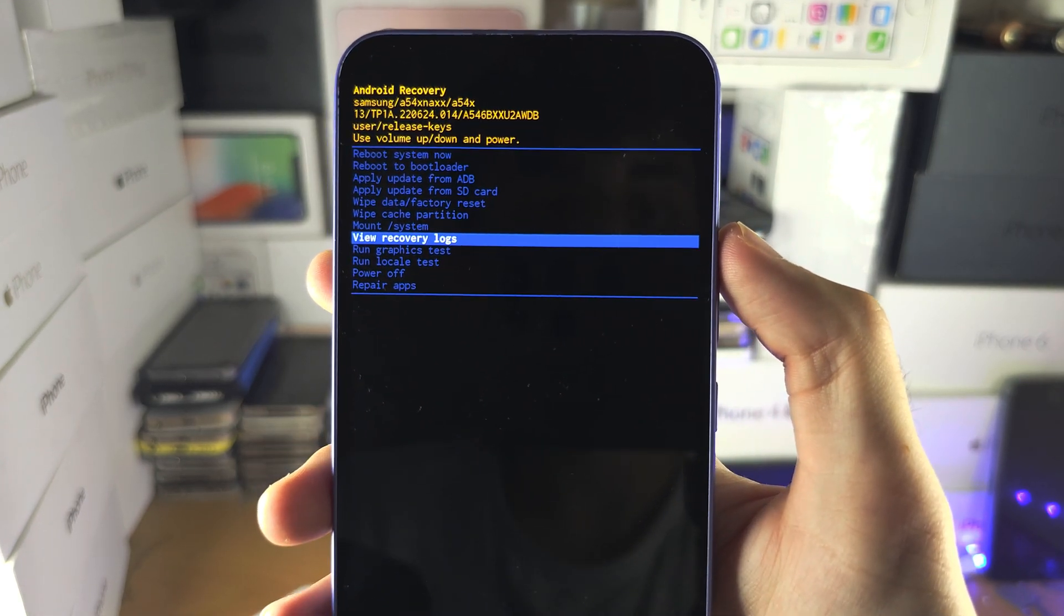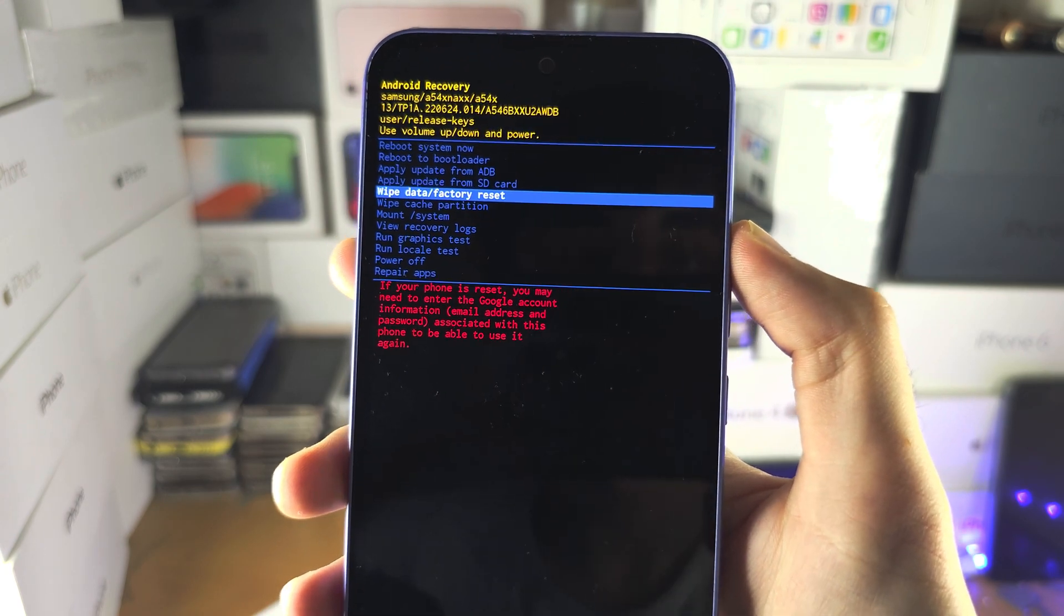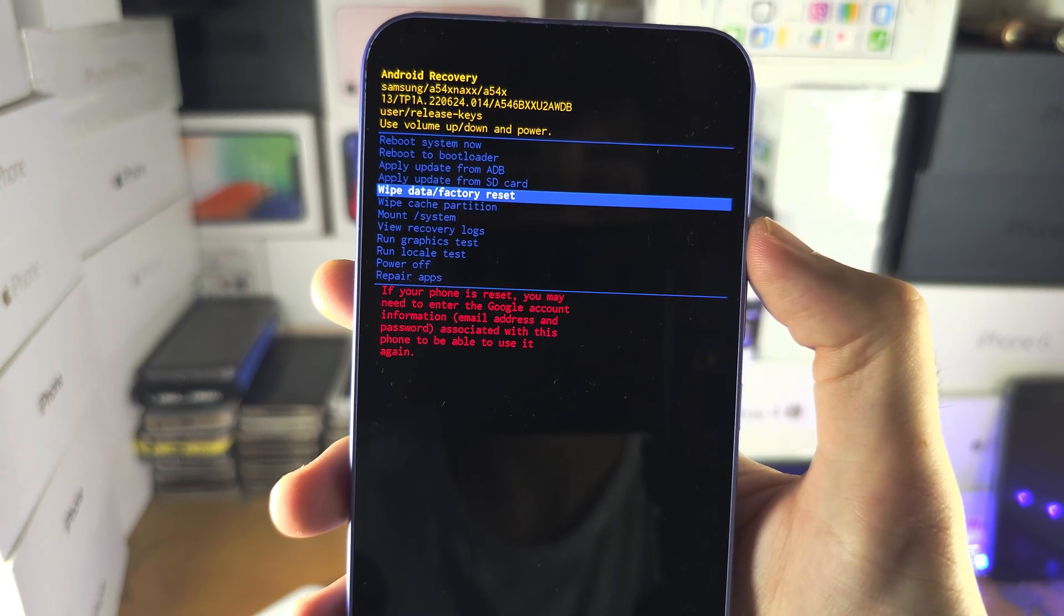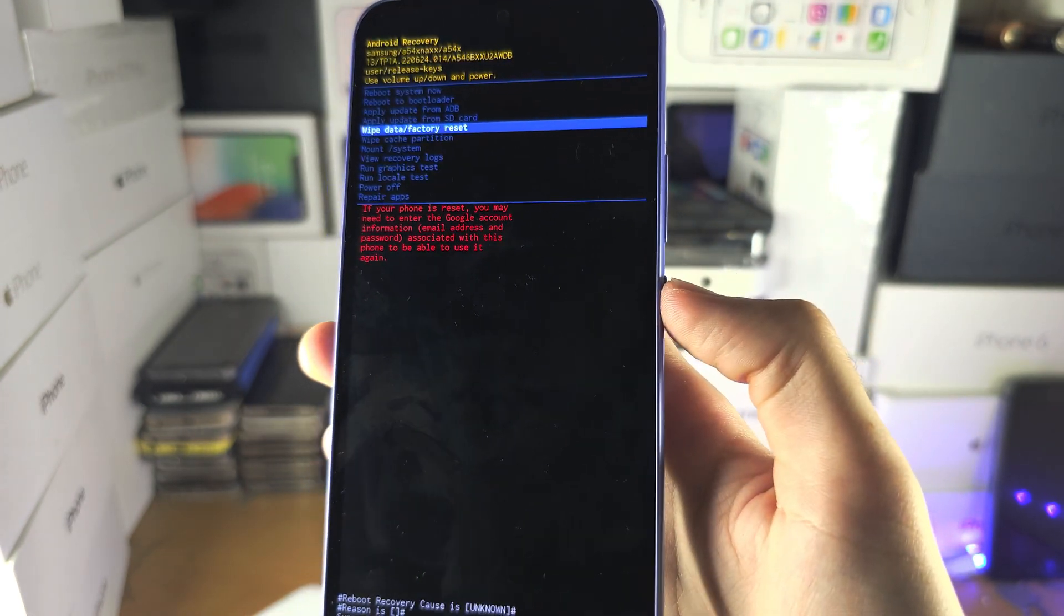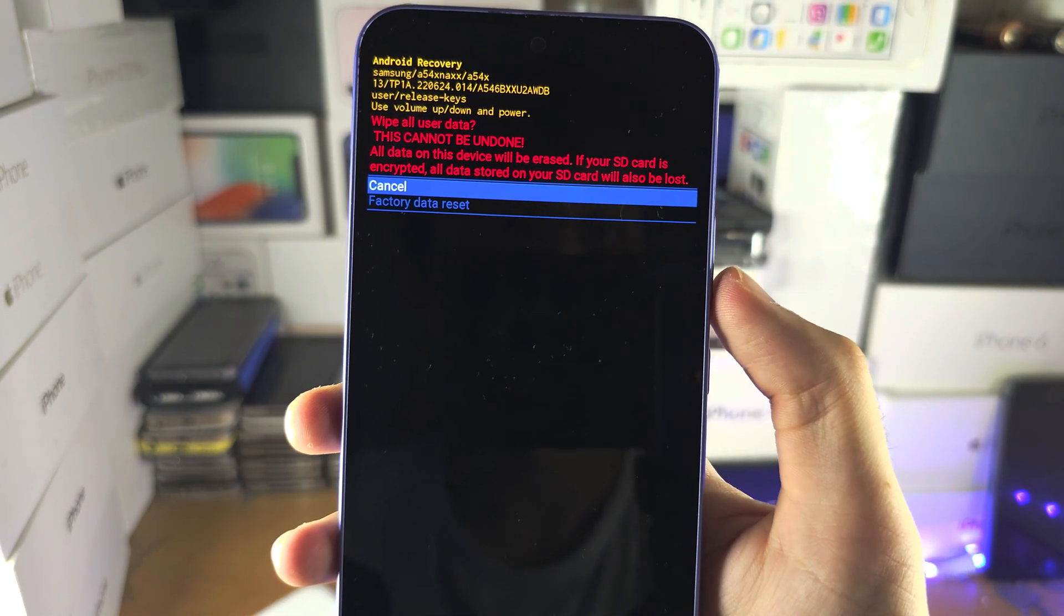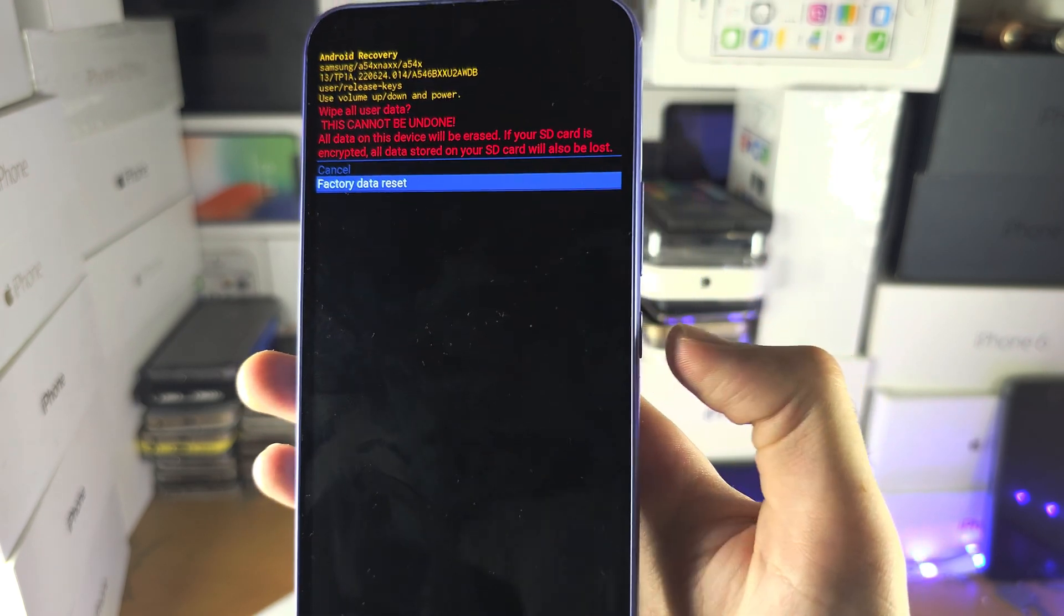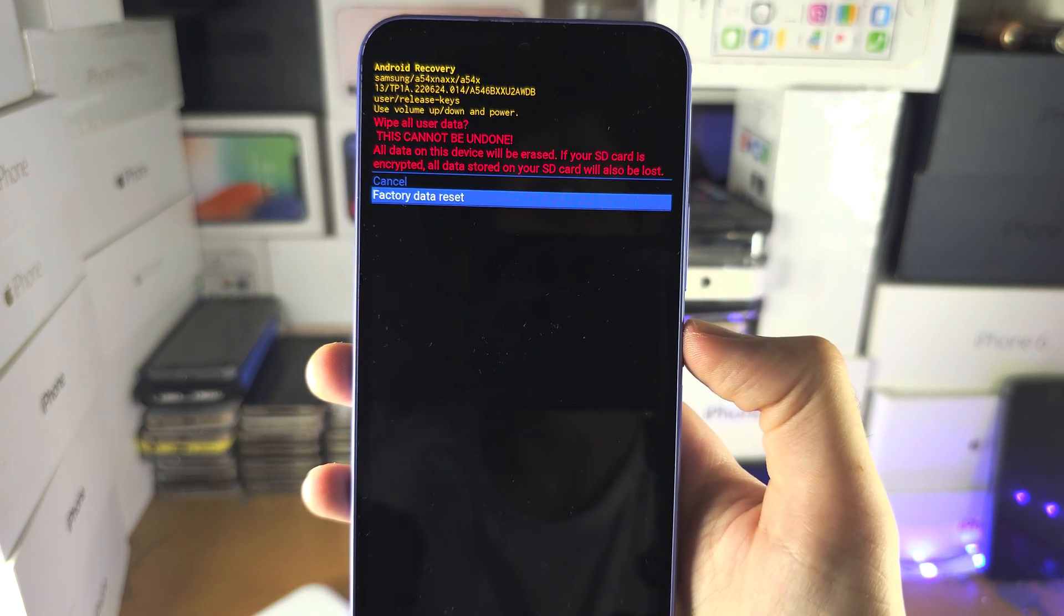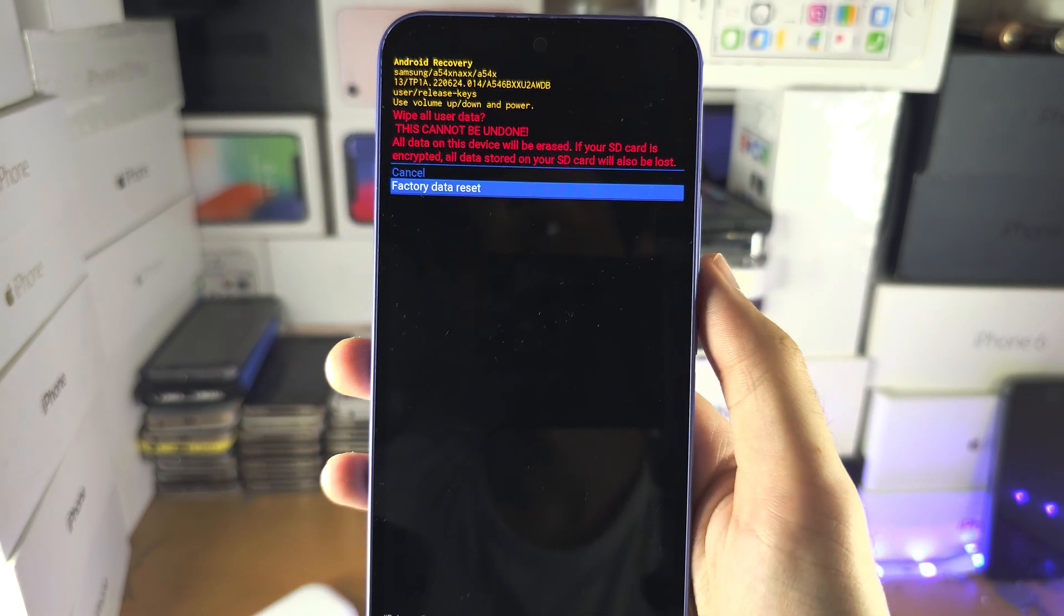So what we need to do is we need to click volume up until we see wipe data slash factory reset. We are then going to click the power button to select. We are then going to click the volume down key here and we click power to select factory data reset. So click the power.